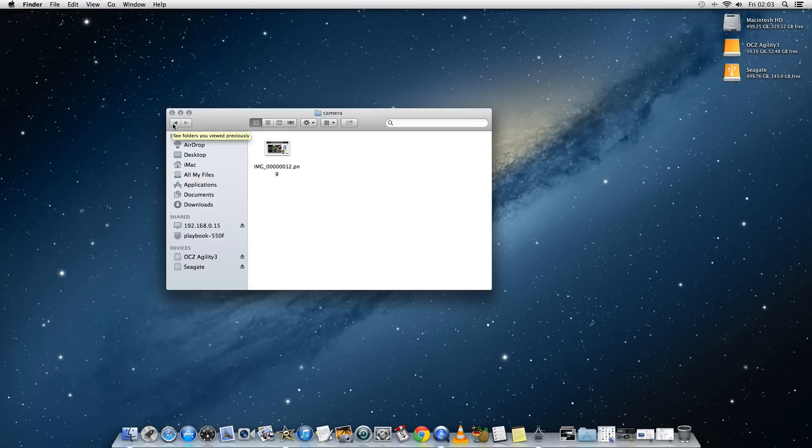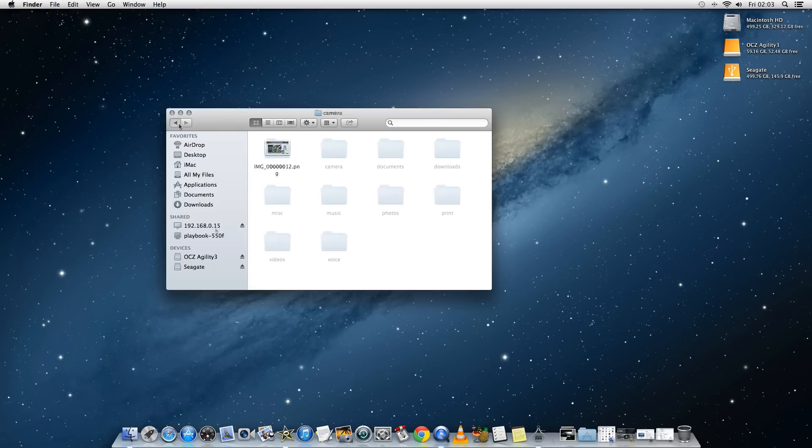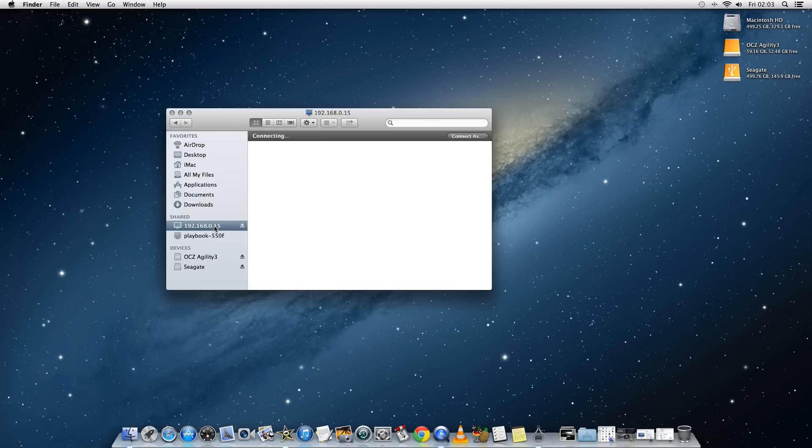And you can just drag and drop files to and from the playbook from your Mac desktop. And you'll also notice that the playbook is listed now under shares in the finder window.